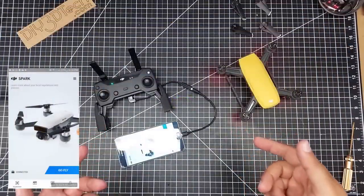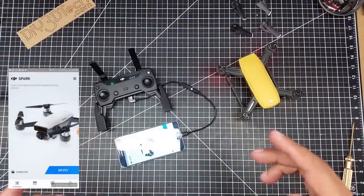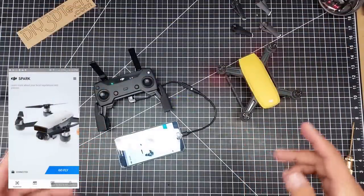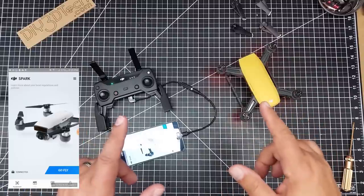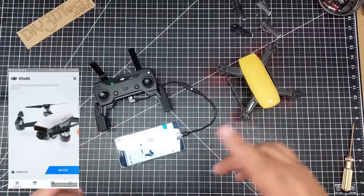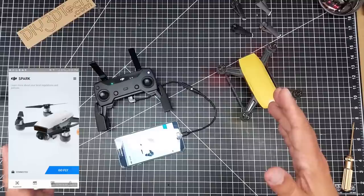Welcome to this episode of VideoDrome by DIY3Dtech.com. In this episode, we're going to take a look at the video cache on the Spark and the DJI Go 4 app.